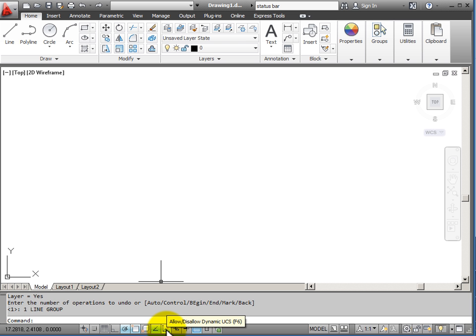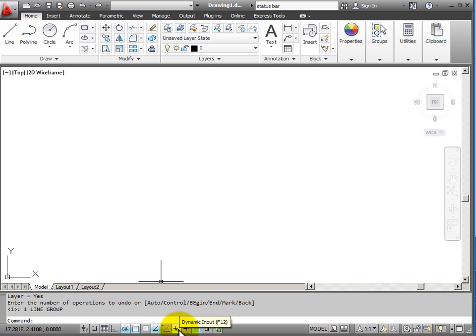My next tool, Allow or Disallow Dynamic UCS, I will probably leave turned off while using 2D Drawing.